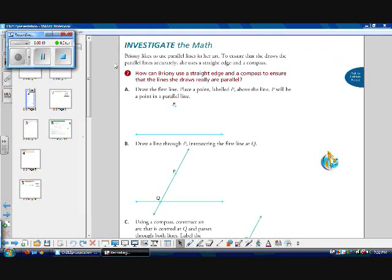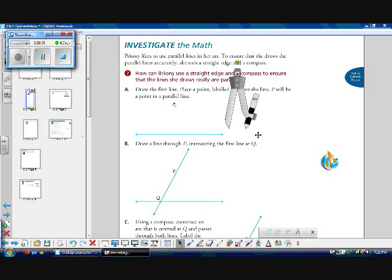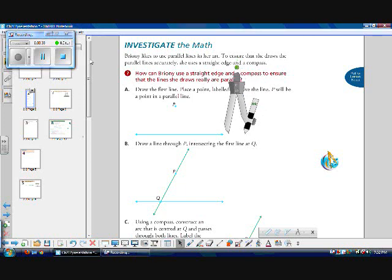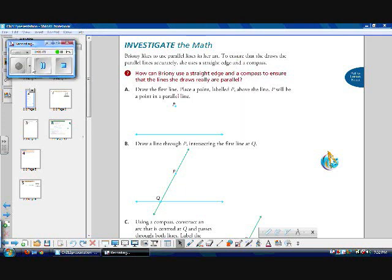For this next activity, you will need a piece of paper, a straight edge, and a compass. A compass is one of those things where you have a pencil at one end and a pointy thing at the other, and you turn it to draw circles. This is an example of a compass. Let's investigate the math.